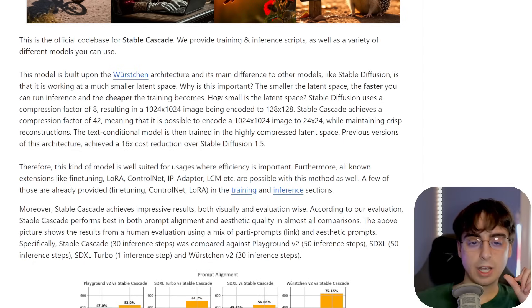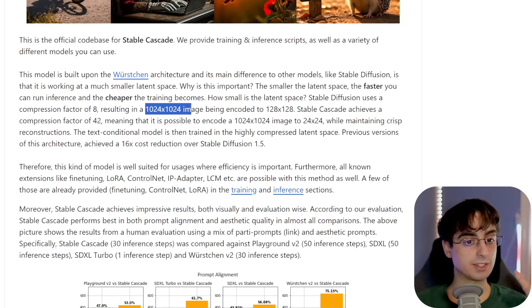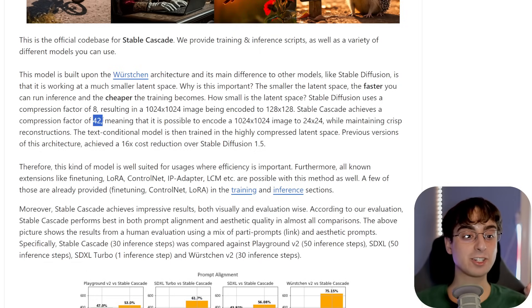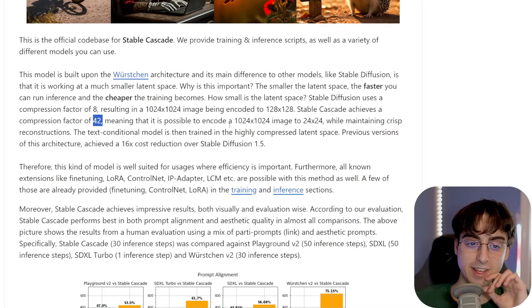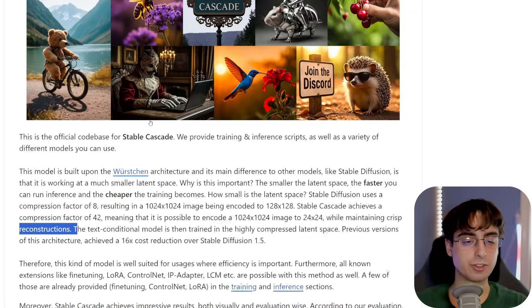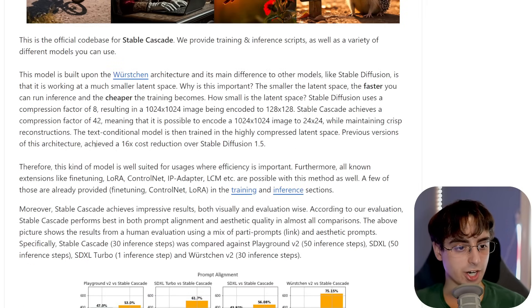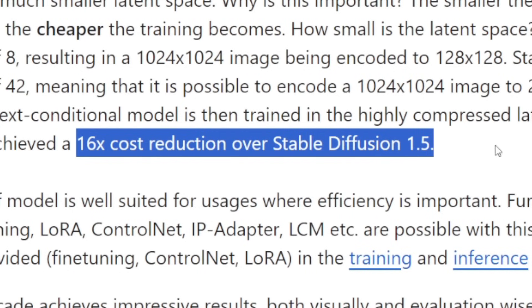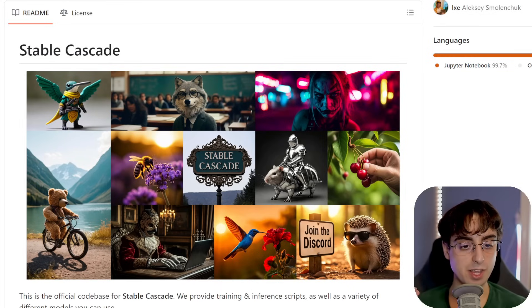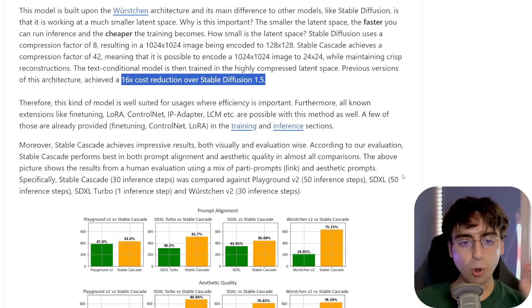The smaller the latent space, the faster you can run inference and the cheaper training becomes. These images are better than Stable Diffusion XL. Stable Diffusion has a compression factor of 8, so a 1024x1024 image is encoded to 128x128. Stable Cascade achieves a compression factor of 42, encoding a 1024x1024 image in just 24x24 while maintaining very crisp reconstructions. Previous versions of this architecture achieved a 16x cost reduction over Stable Diffusion 1.5 — the cheaper powerful AI becomes, the more democratized it will be.